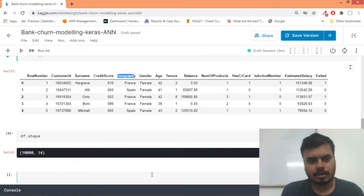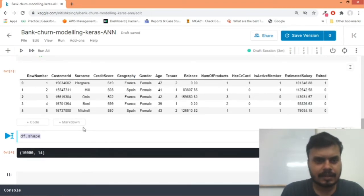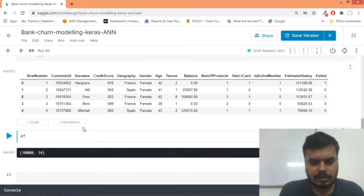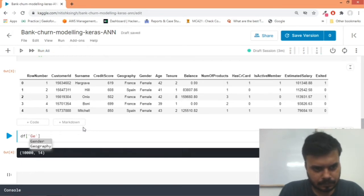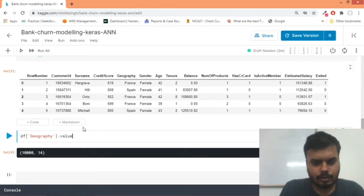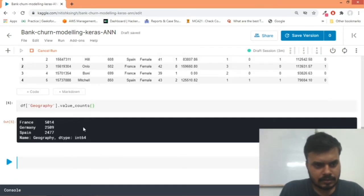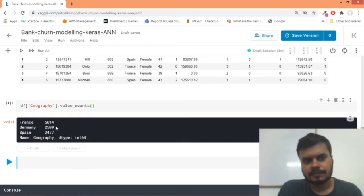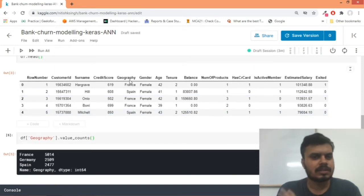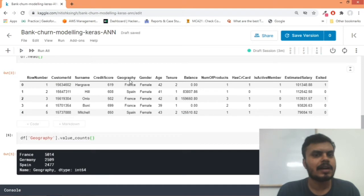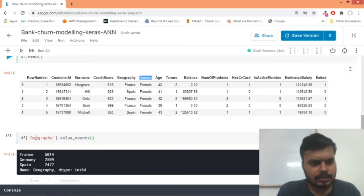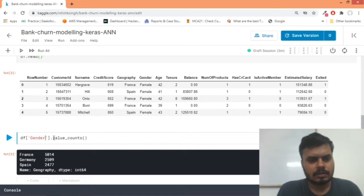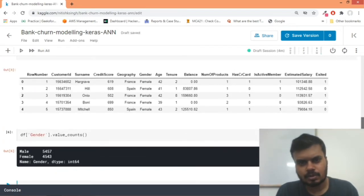Credit score will stay, geography will also stay. So I'll quickly see geography - how many different categories are there. Obviously it's a categorical variable, so I'll say geography.value_counts. There are three countries: France, Germany, and Spain. So what we'll do is we'll first label encode them, also for them one-hot encoding. Gender - male, female only.